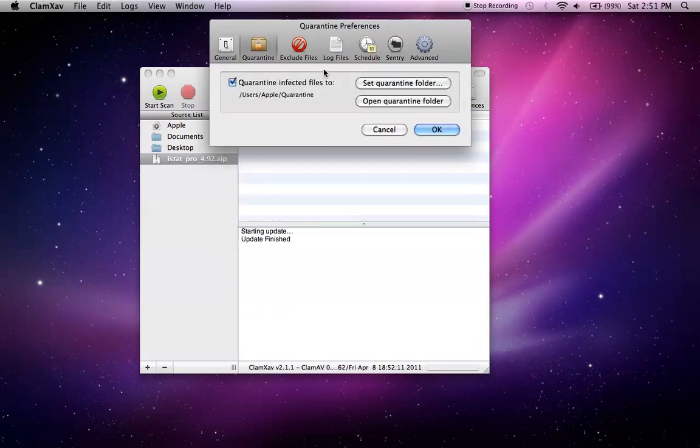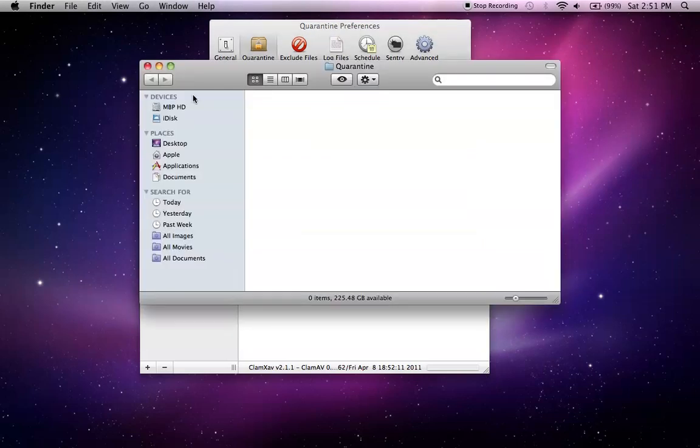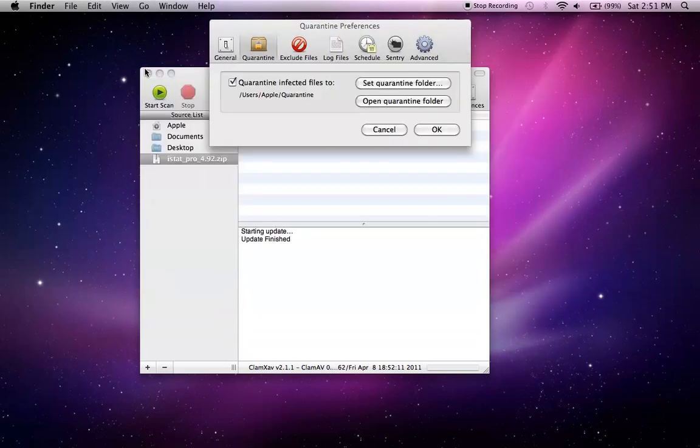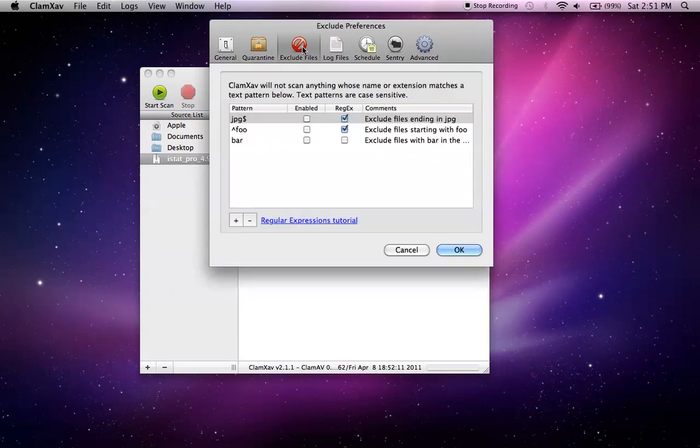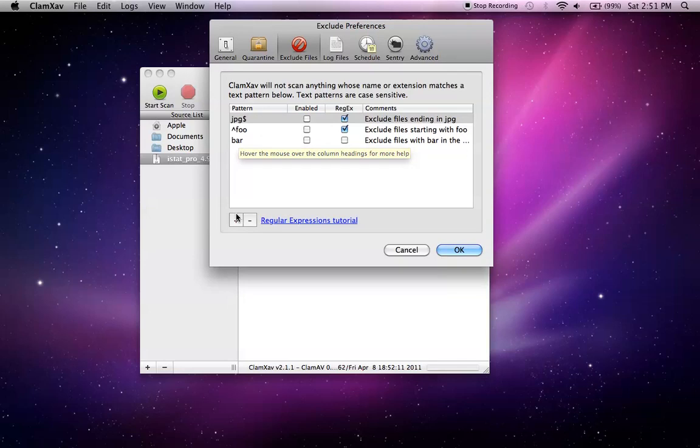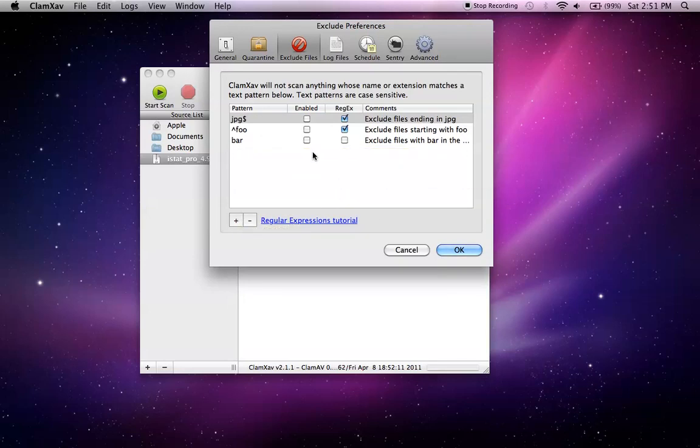Quarantine folder, I'm going to open mine, there's nothing in there, I've never had a virus on my MacBook Pro. You can exclude files, JPEG or any other extension you wish to exclude from your antivirus scans.